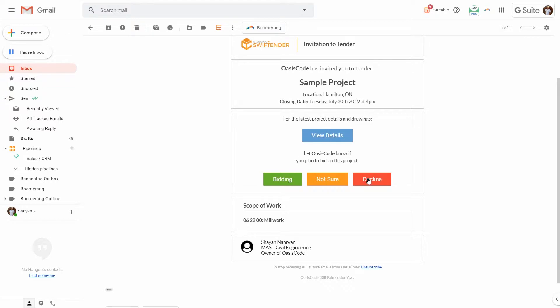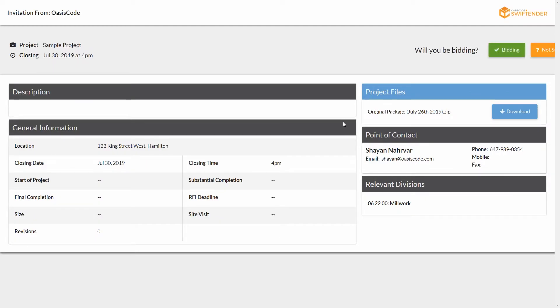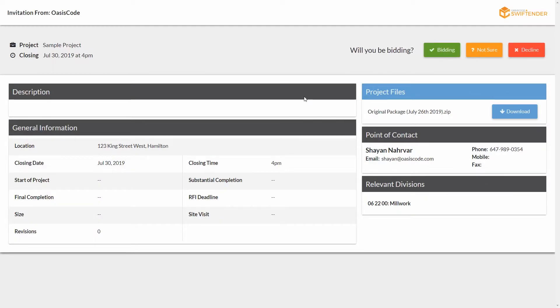If I want to view the details, I can click this button and it will load a new page. This is just in their browser, very simply a single website where they can specify if they're bidding, not sure, or decline, the same as before.